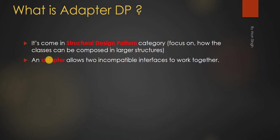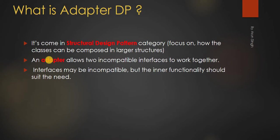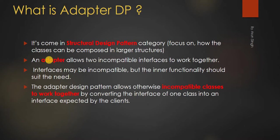An adapter allows two incompatible interfaces to work together. Interfaces may be incompatible but the inner functionality should suit the need. Adapter design pattern allows otherwise incompatible classes to work together.